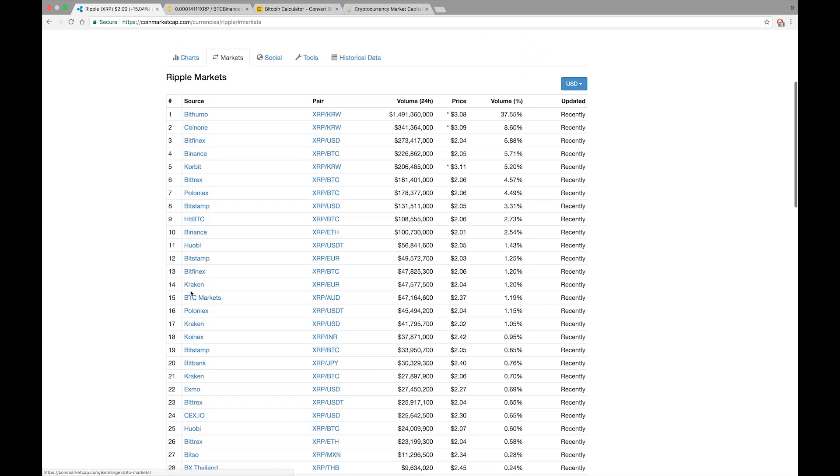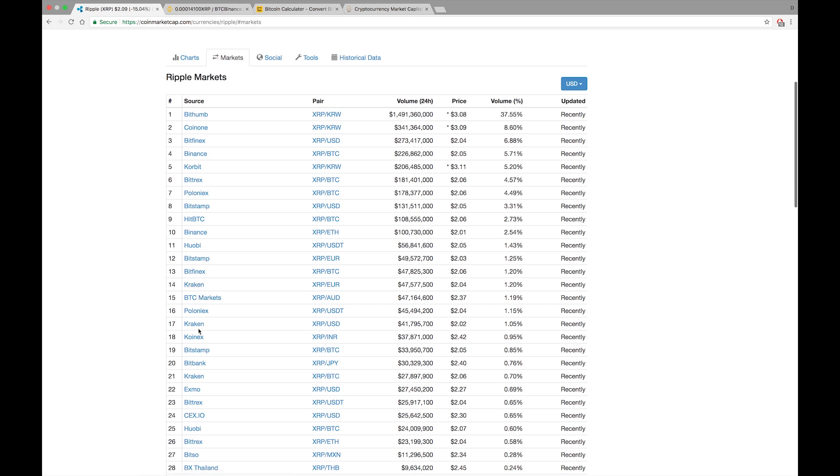It's nice that on Kraken, I certainly got to give them a shout out for allowing you to purchase XRP with dollars. Very nice.